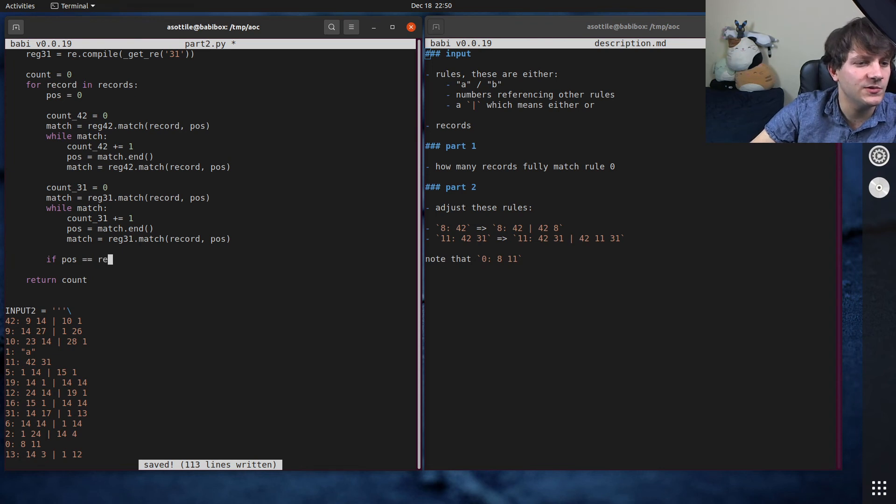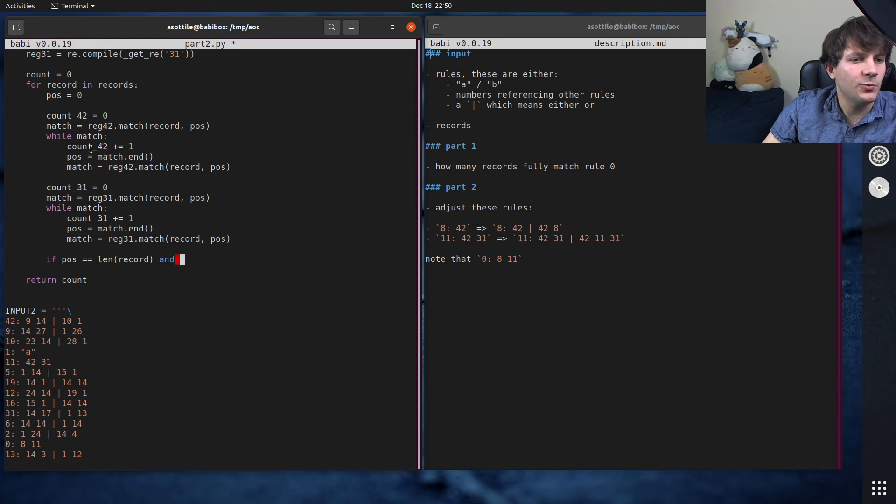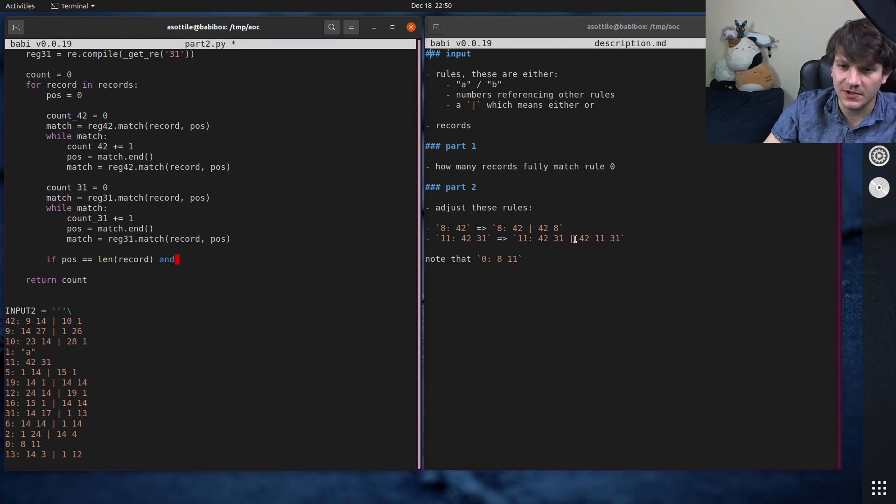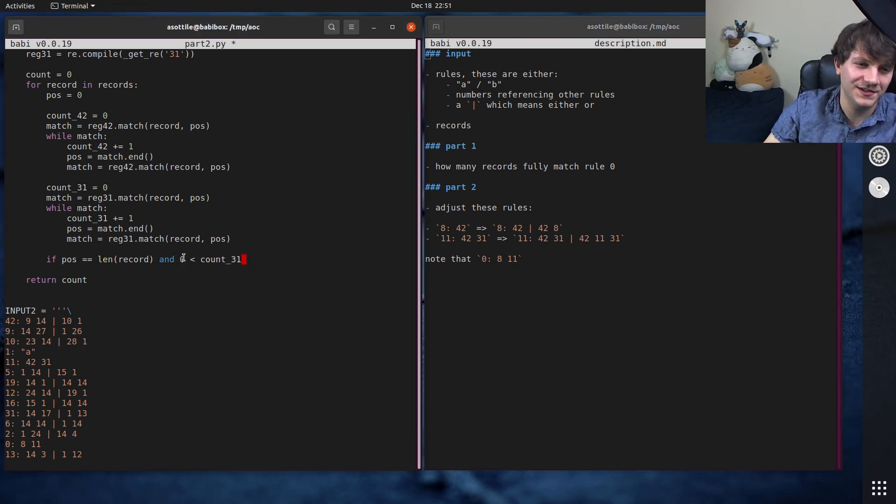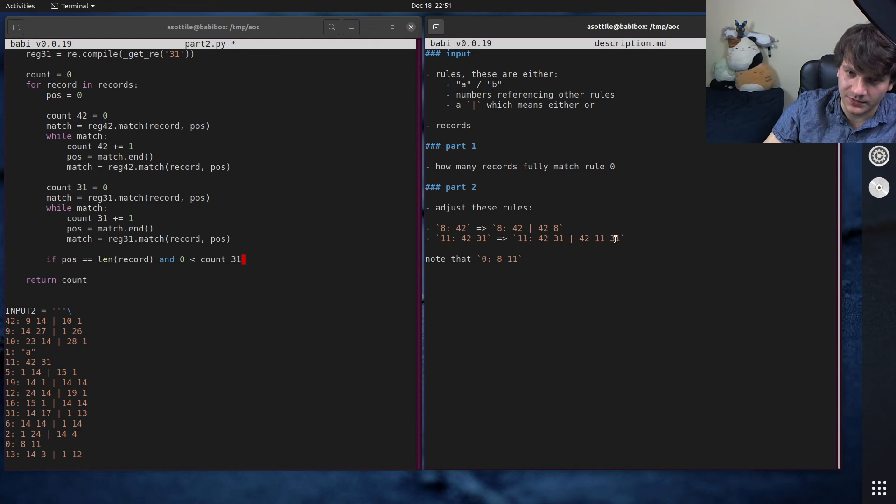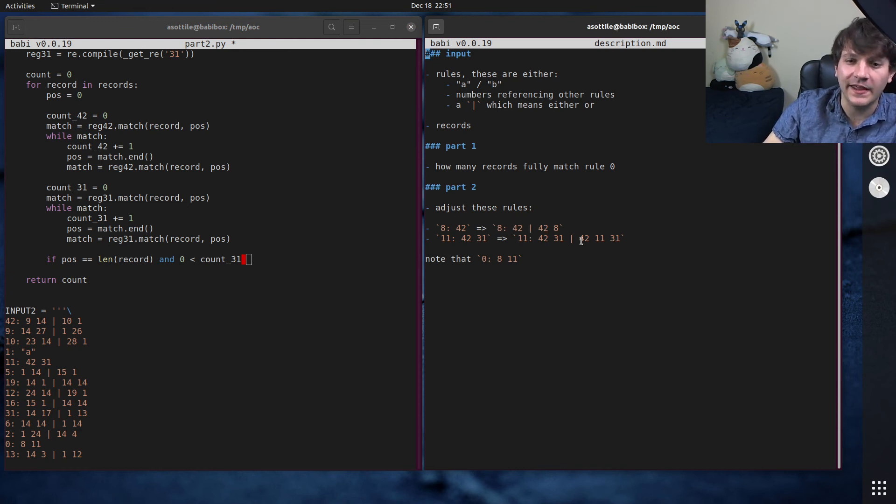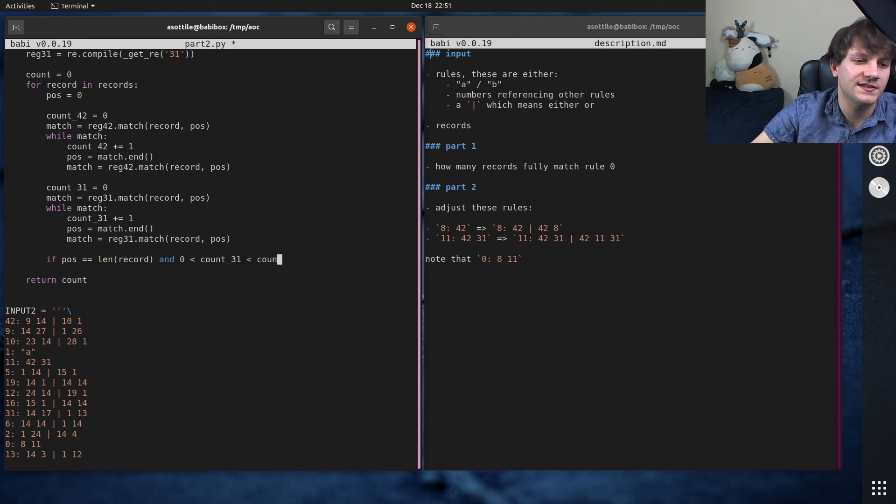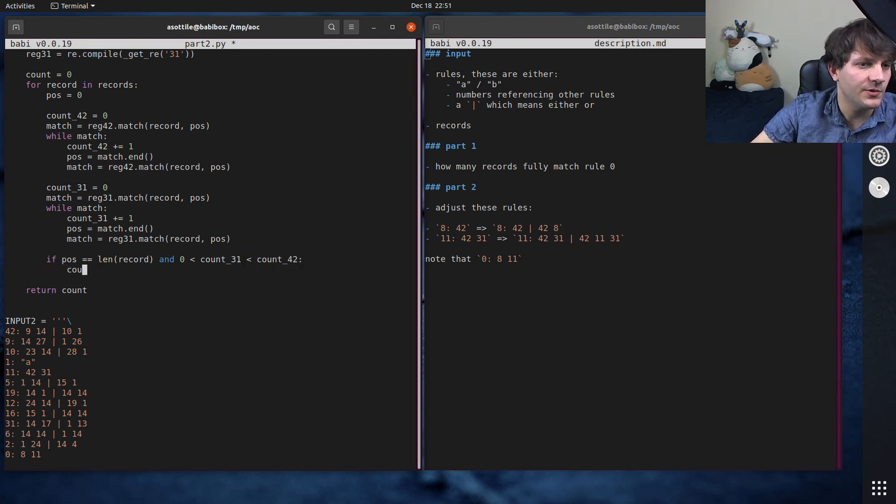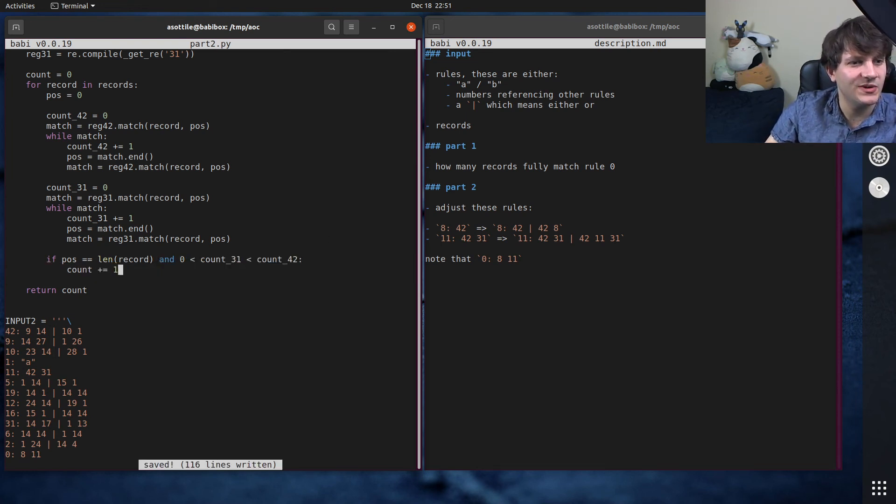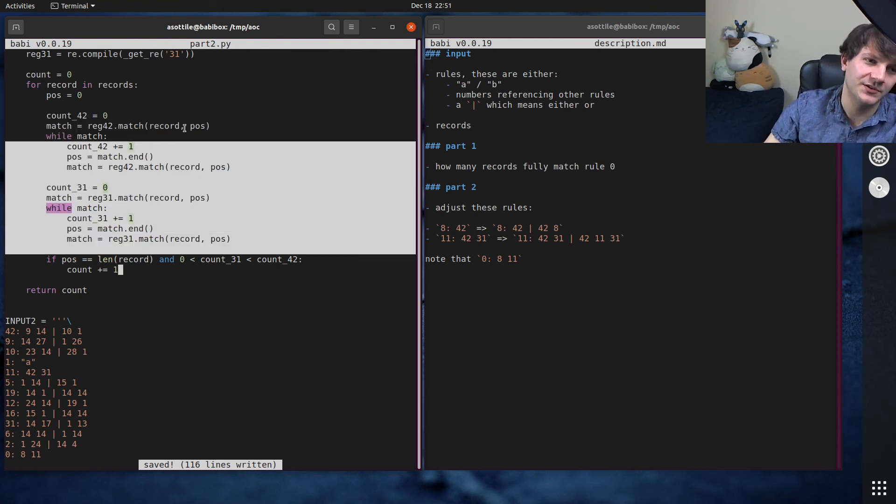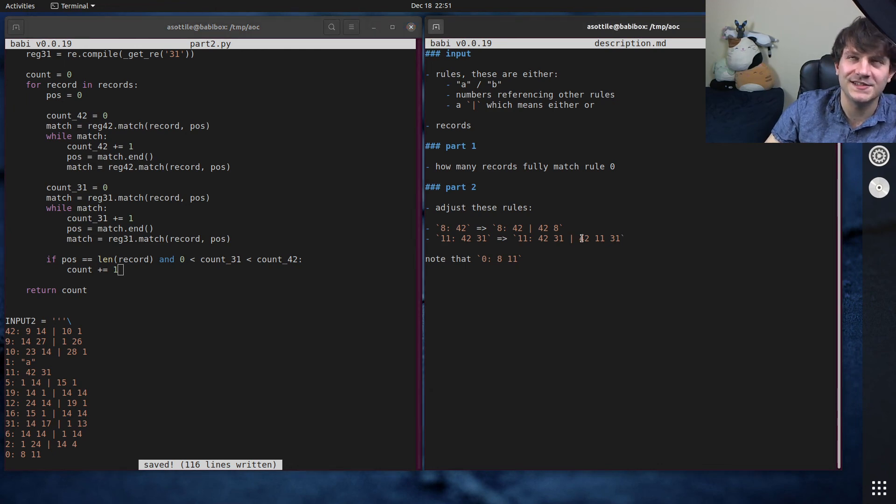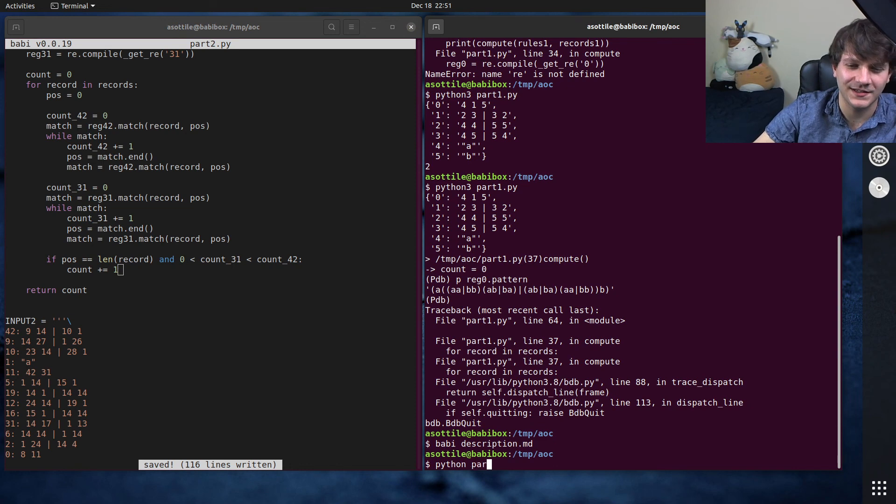So the first thing that we need to check is that the position is exactly the length of the record. So if pos equals len record, that means we matched everything. We also have to say that we matched at least one count_31 so that we satisfy this condition here. So I'm going to say count_31 is greater than zero, but writing it in a silly way. And we also know that the number of 42s has to be greater than the number of 31s because we have to match at least one here and then we have to match an equal number here. So we'll say that the count_31 is less than the count of 42. And then we will count plus equals one. And so that should solve this. This is basically how I did this. This is kind of like a specialized regular expression that can do, well, it's not possible to be a regular expression, but it's a tokenization that makes sure that the things match at the end.